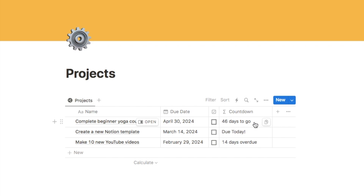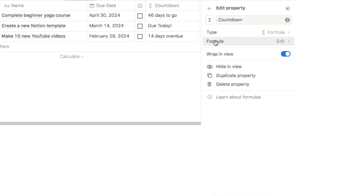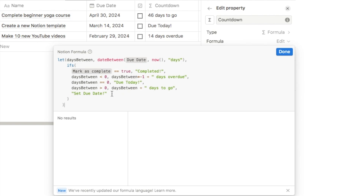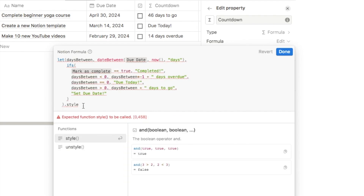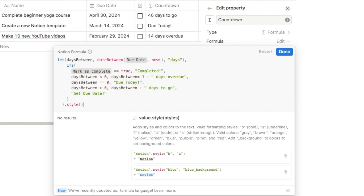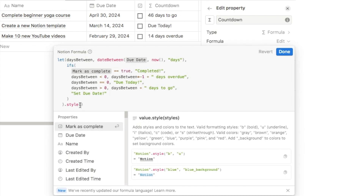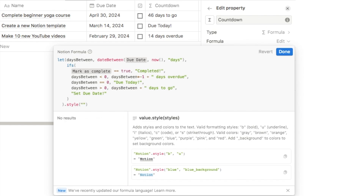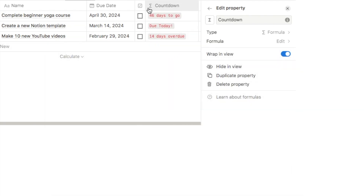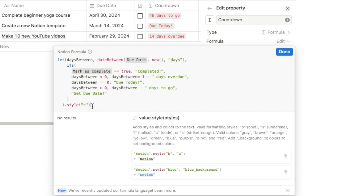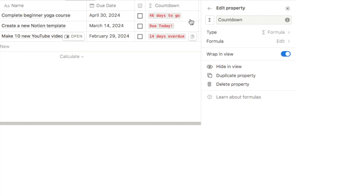Next we're going to add styling to the text — in the example it's green for days to go, blue for due today, and red for days overdue. Go back and edit the property. Right at the end, after the final parenthesis of the ifs function, type '.style()' — this lets us add styling to the text. Inside the parentheses, add two quotation marks and 'c' for code styling, which adds a box around the text. Clicking done shows what code styling looks like. Going back in, add a comma, two more quotation marks, and 'b' for bold — now the text appears slightly thicker.